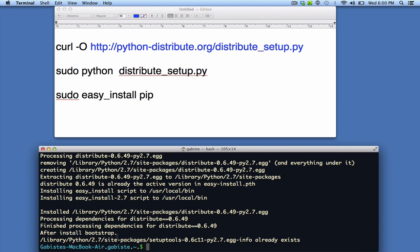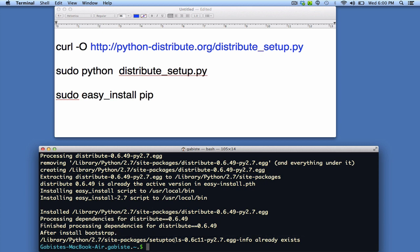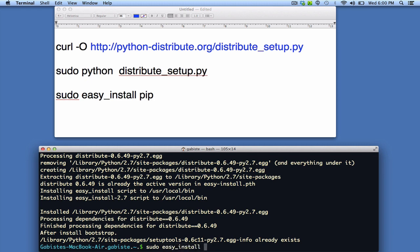Okay, so since I already have distribute installed, that's why it's saying it already exists. Setup tools. So now the next step is just to sudo easy_install pip.